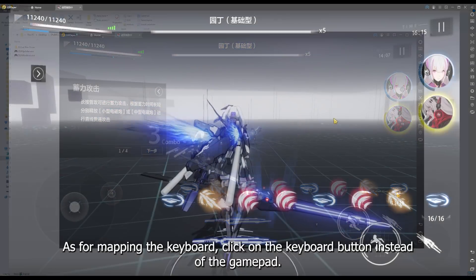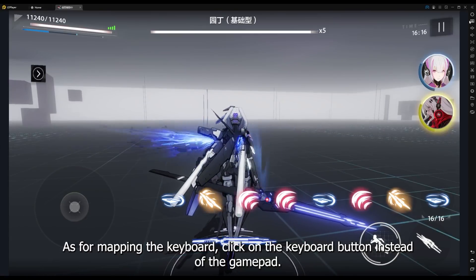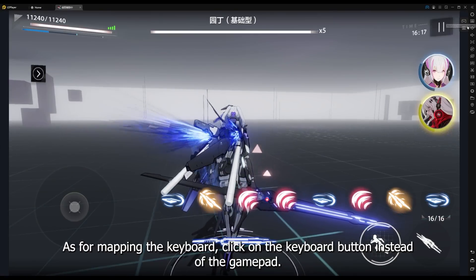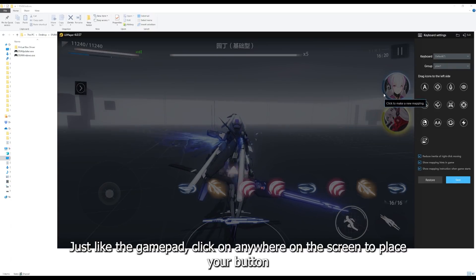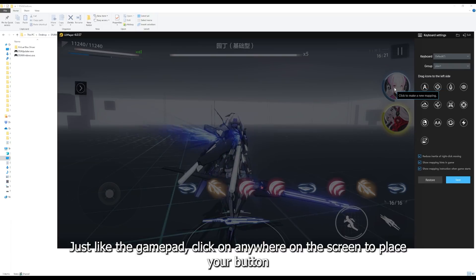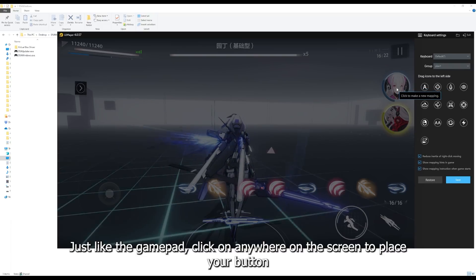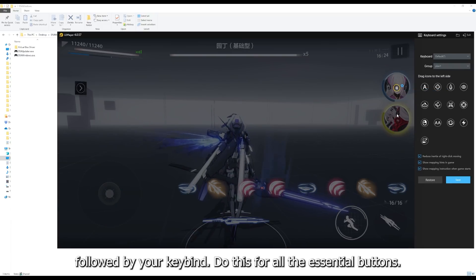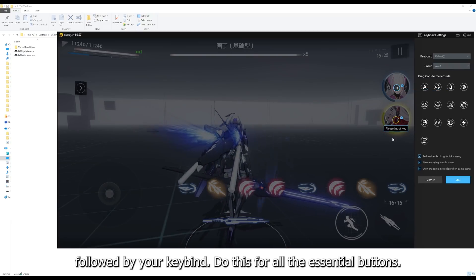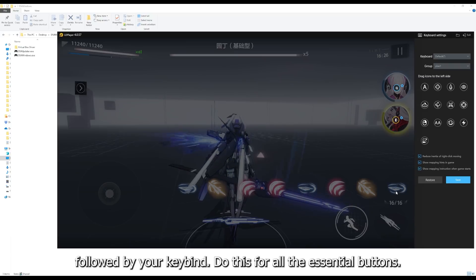As for mapping the keyboard, click on the keyboard button instead of the gamepad. Just like the gamepad, click on anywhere on the screen to place your button, followed by your keybind. Do this for all the essential buttons.